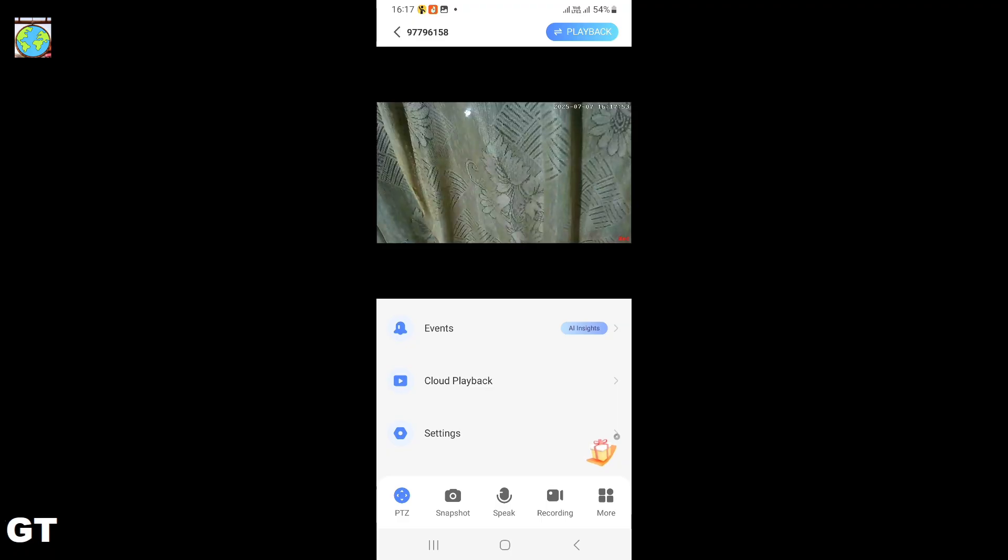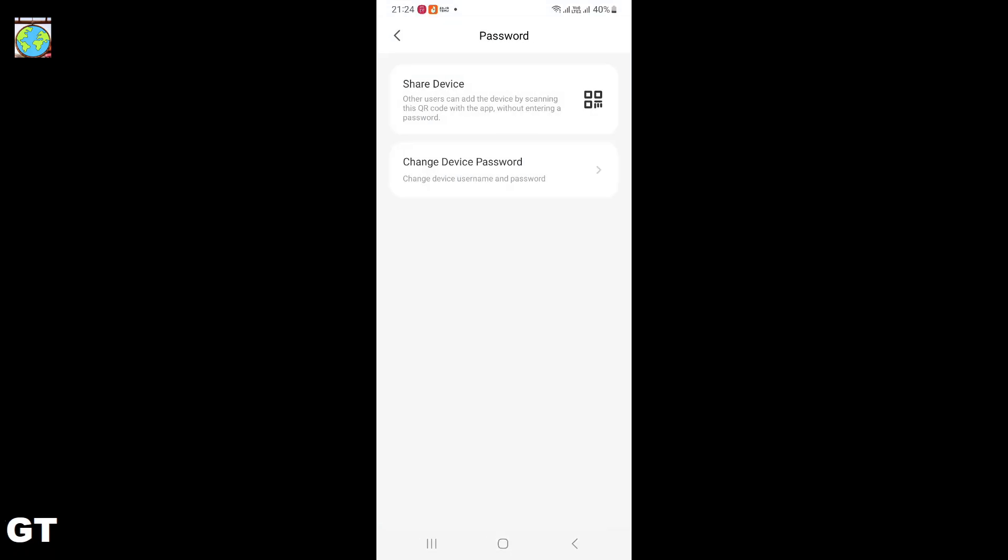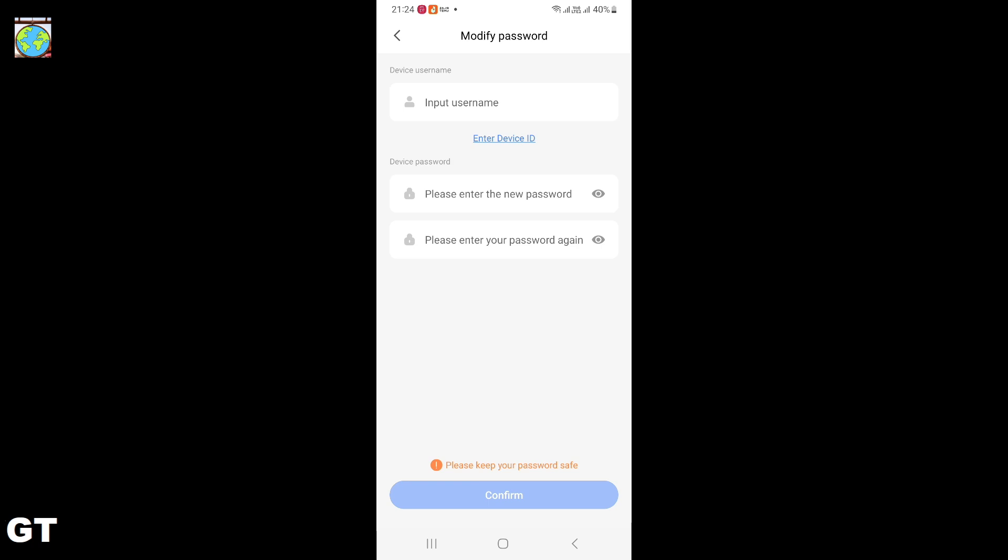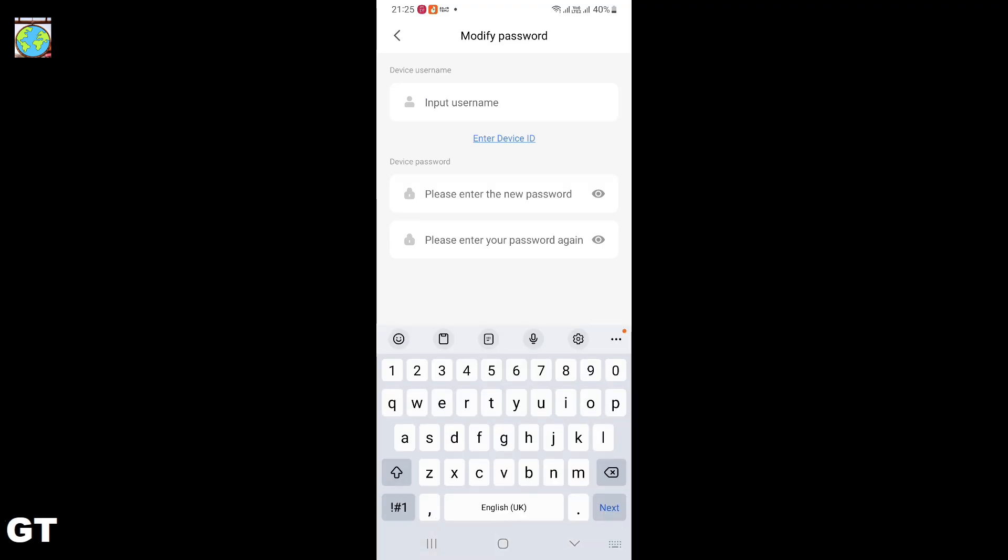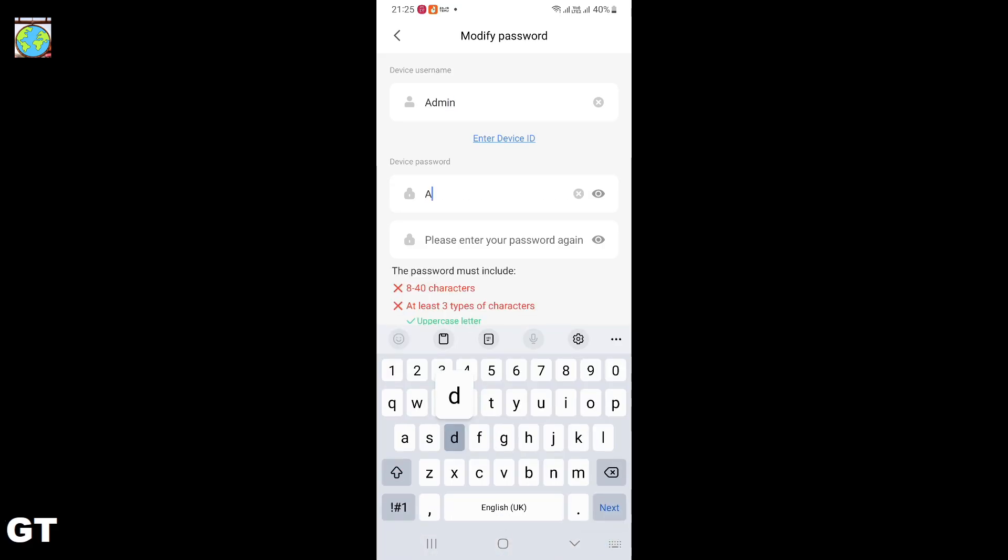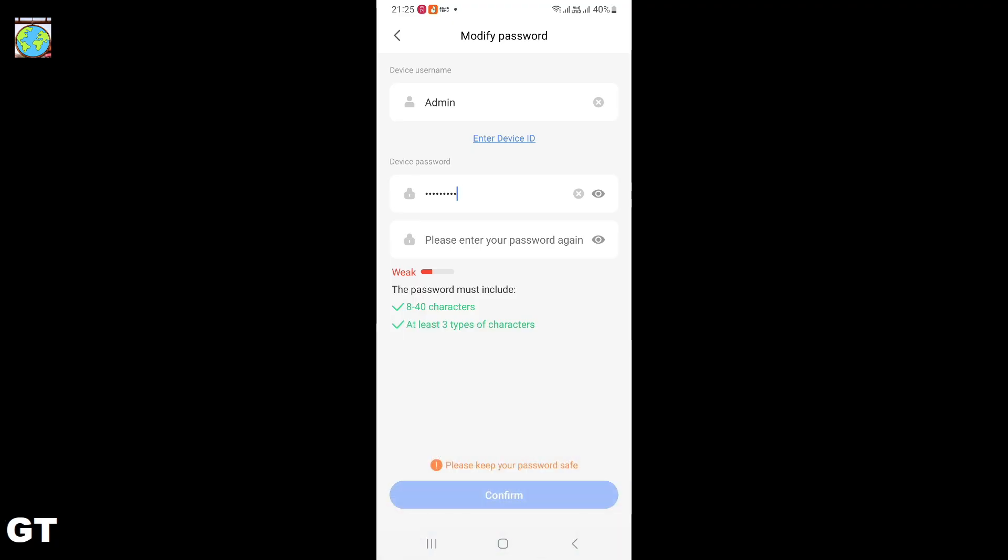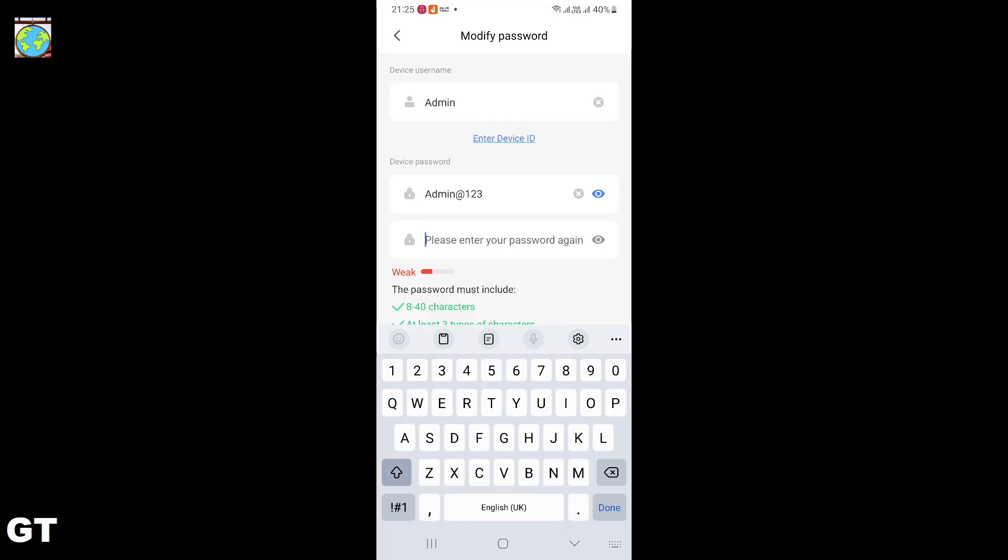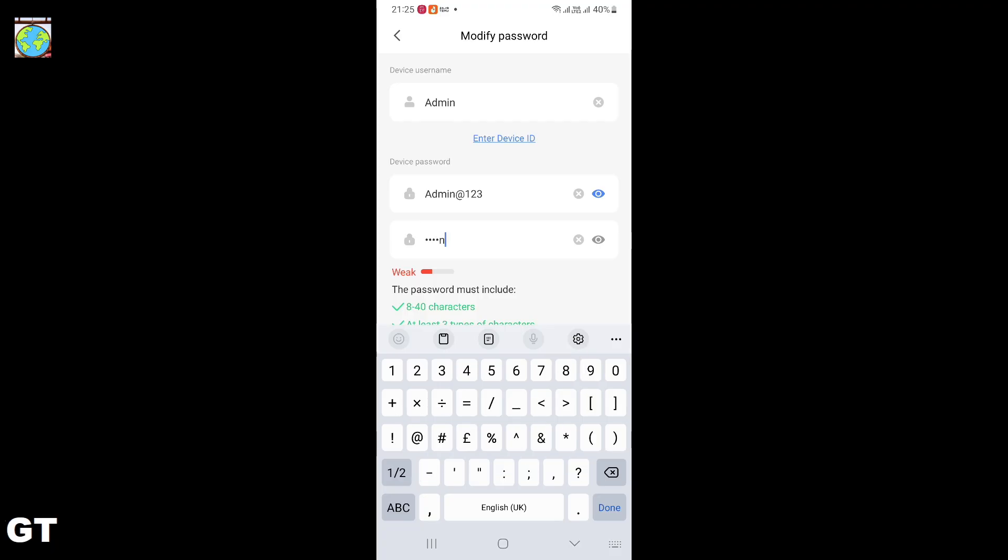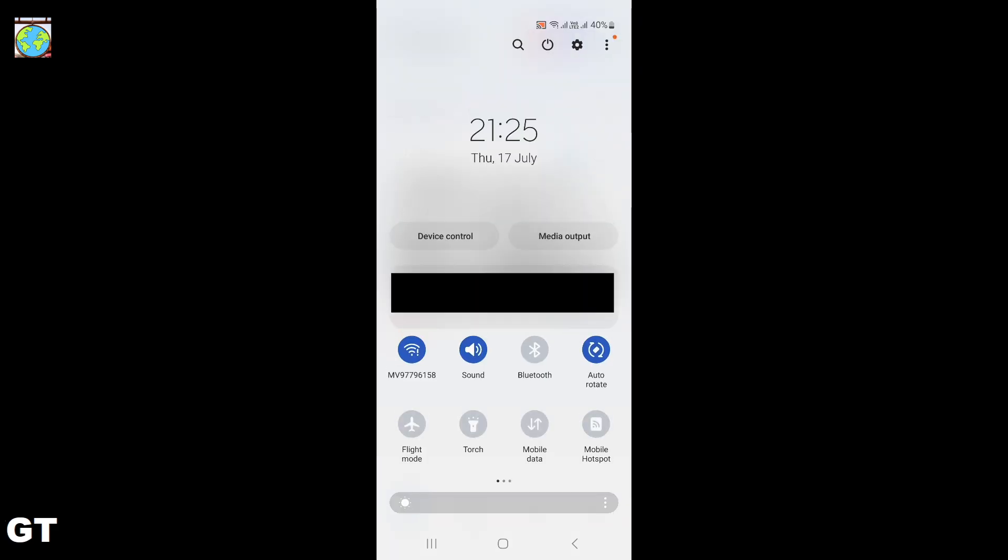Once connected, go back to settings. Under settings choose password, enter a username and password and confirm it. Once done, go back and reconnect the WiFi.